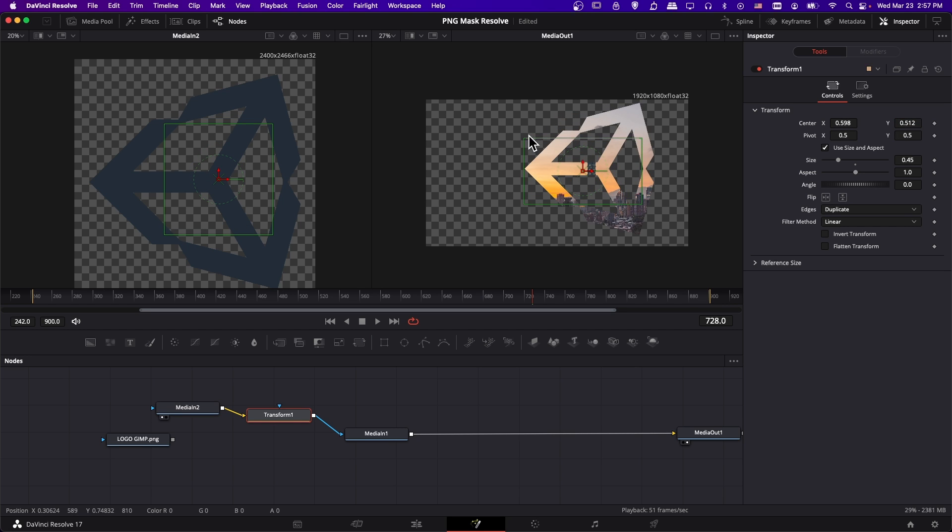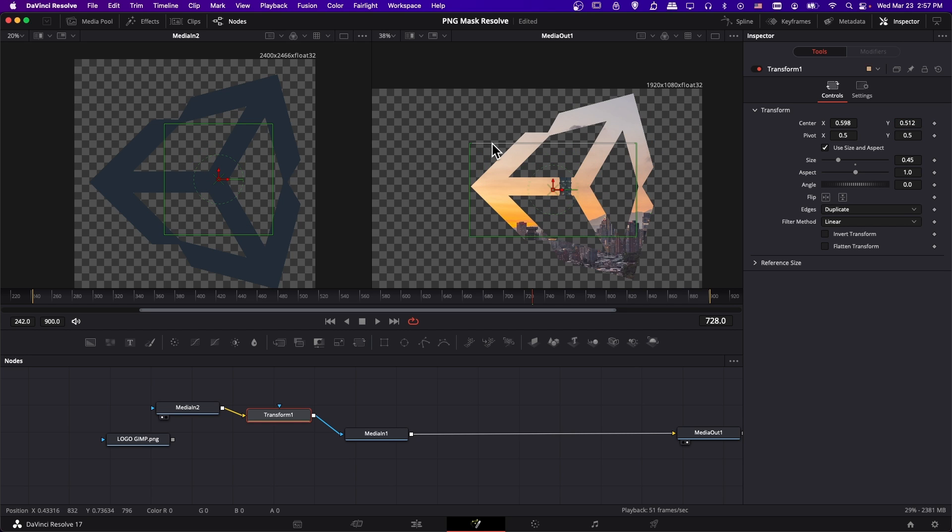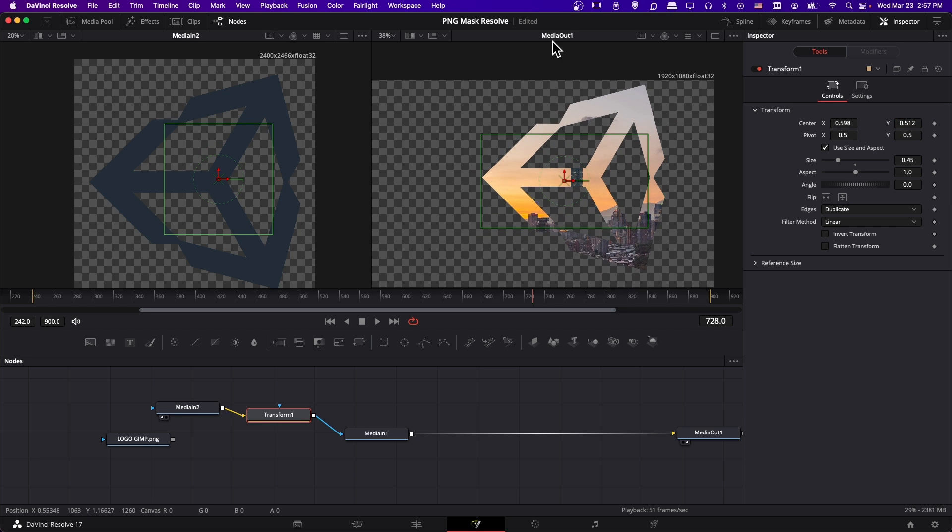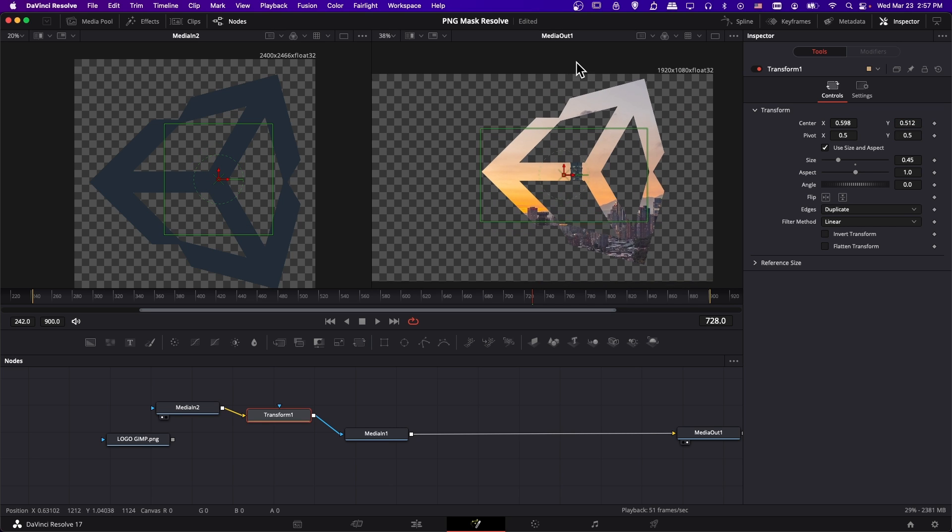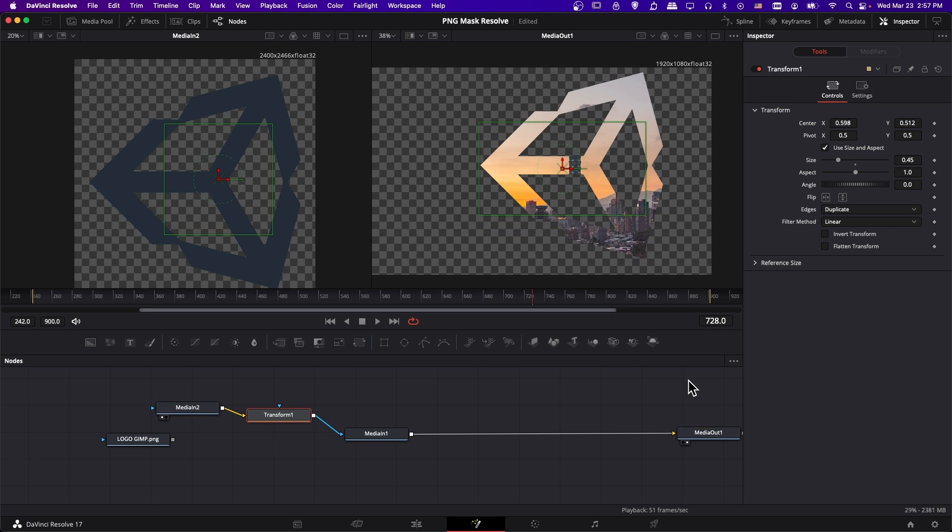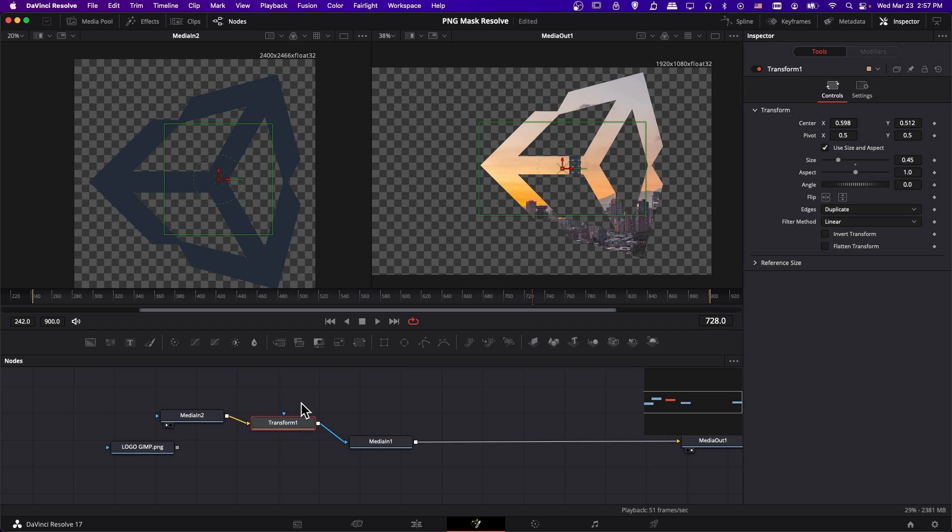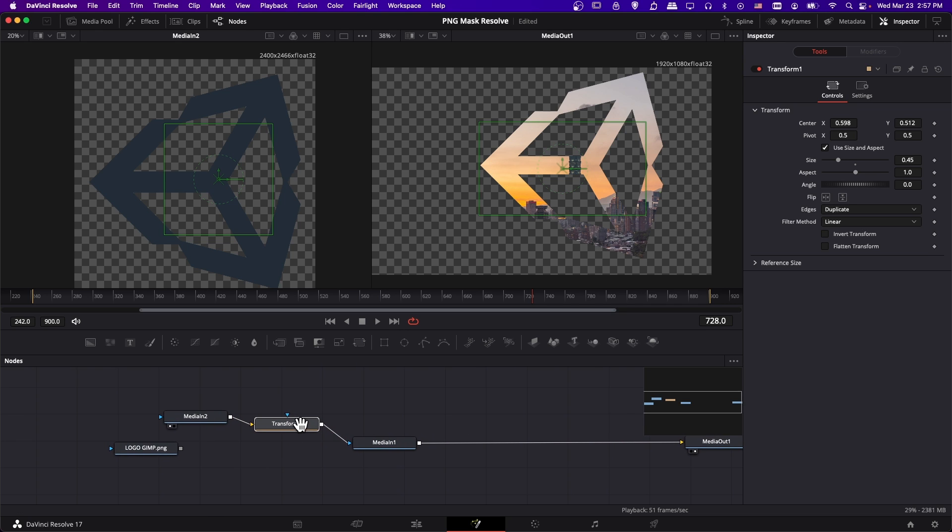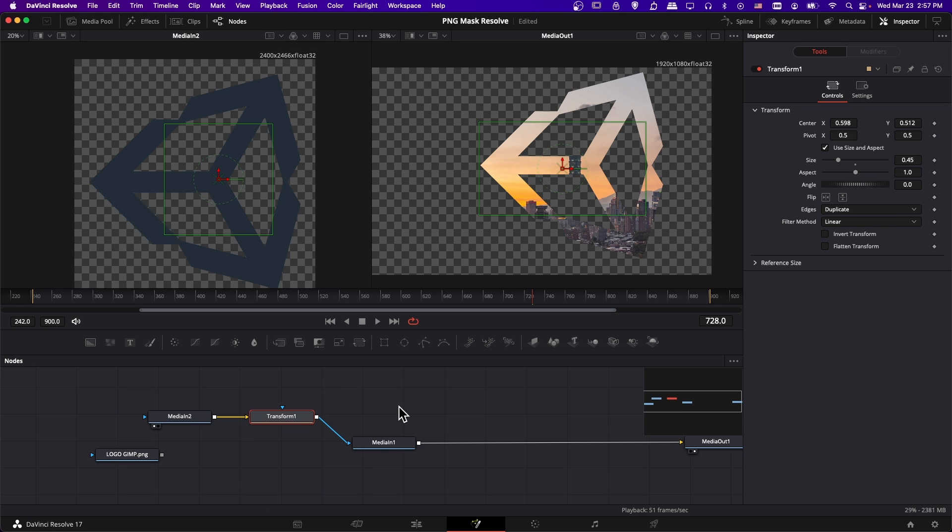Note this right preview window, that is the media out one node. That is the final result of what we're getting out of this node graph. So our transform controls the position and the size. Remember to keep it in duplicate mode. And that is how we adjust our mask.